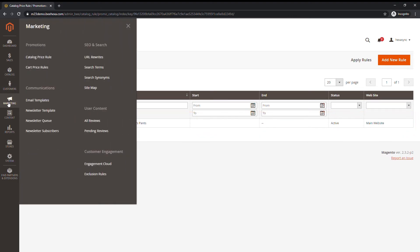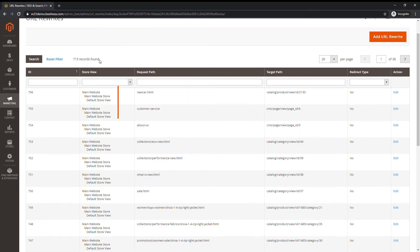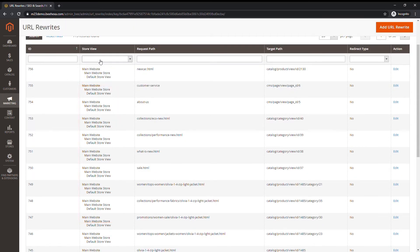SEO Search help analyze search terms and synonyms to help customers find products in the store. Use redirects to manage URL changes and avoid broken links.